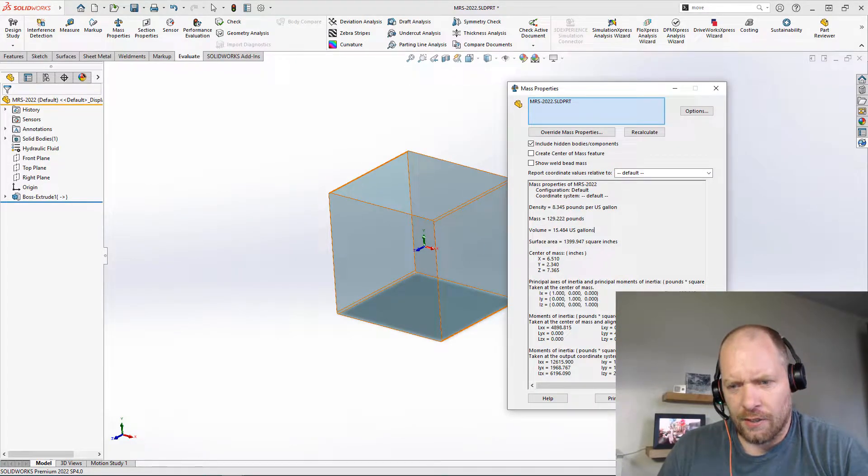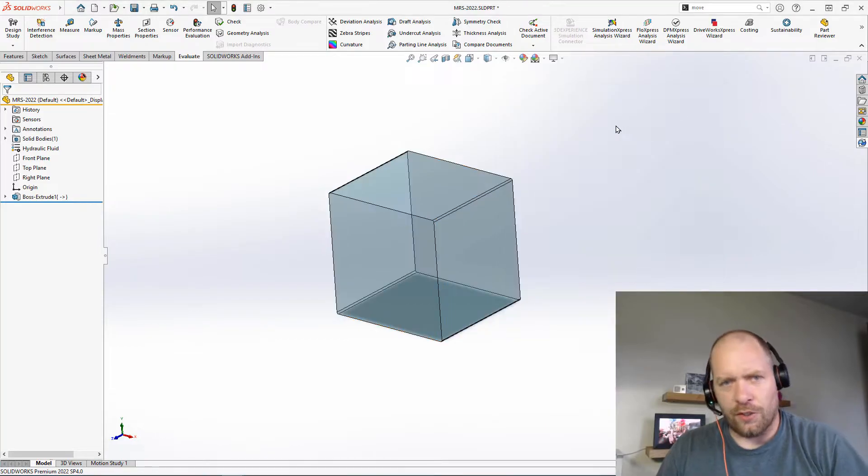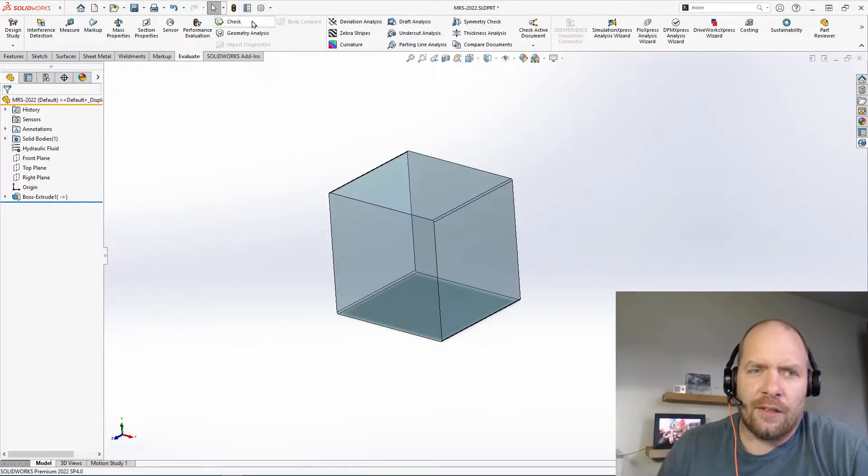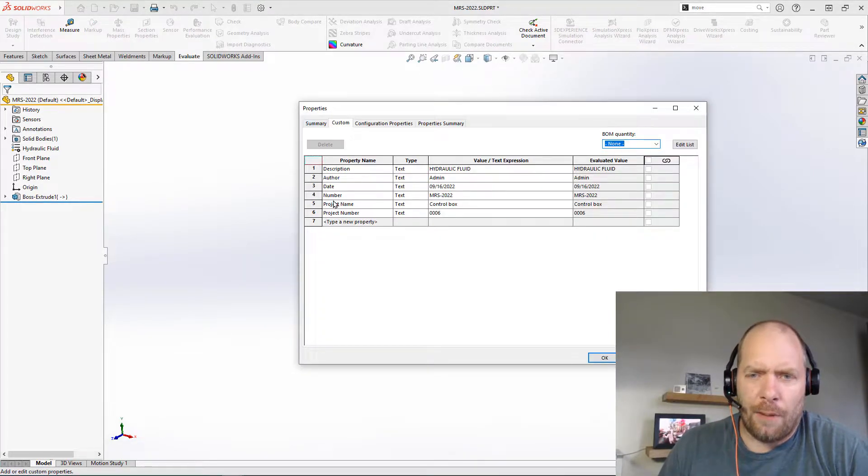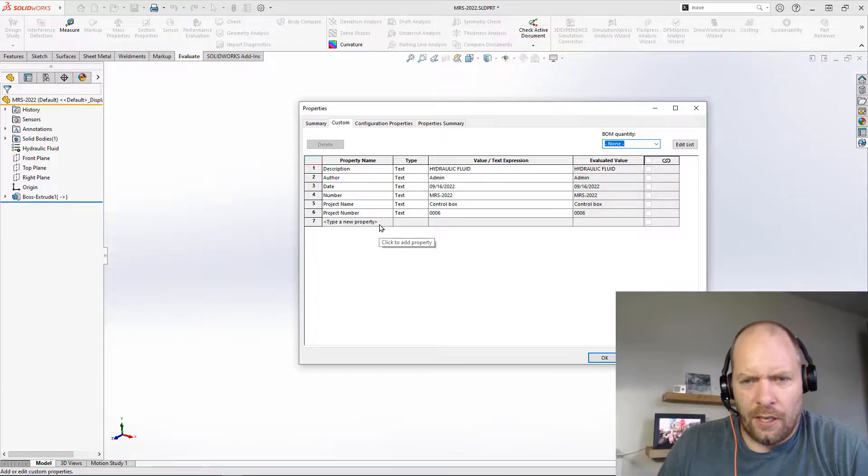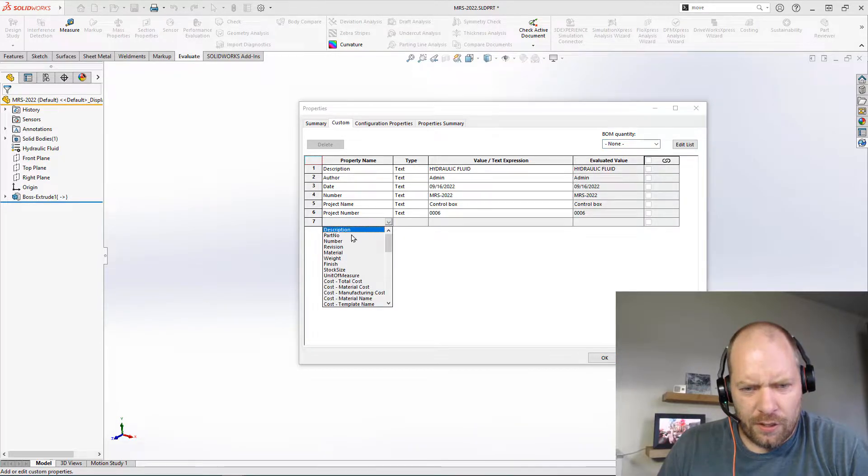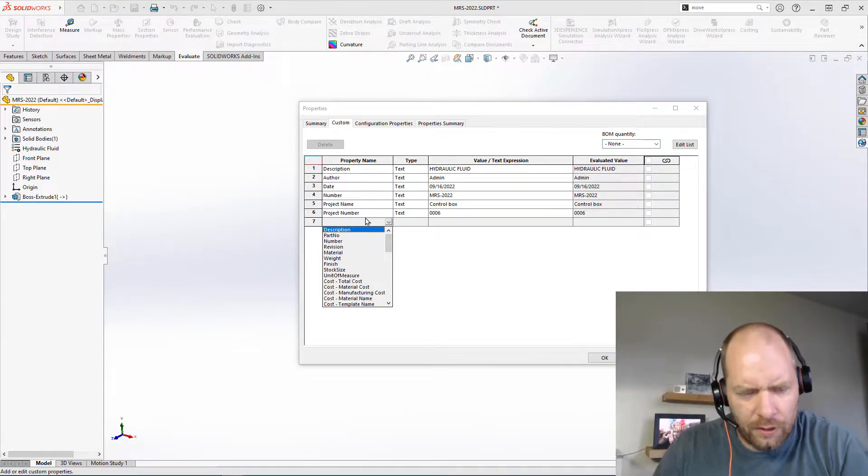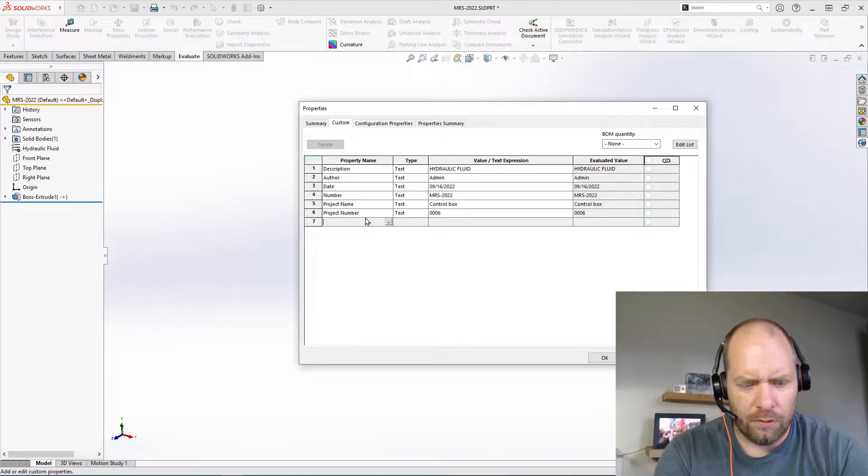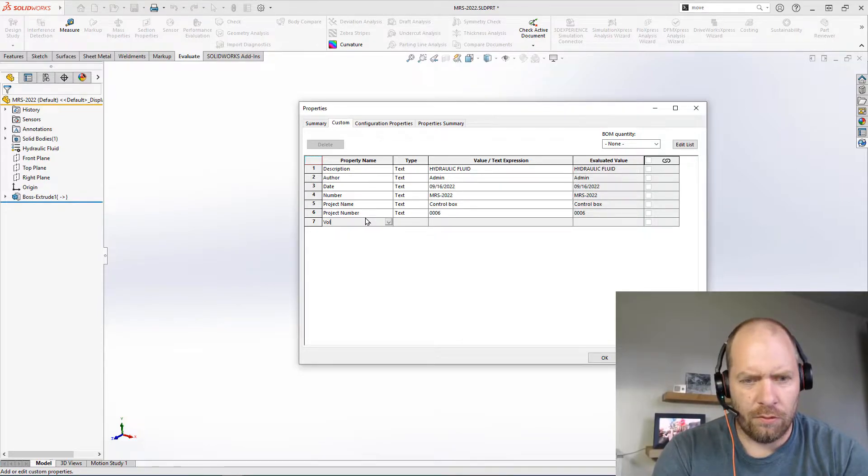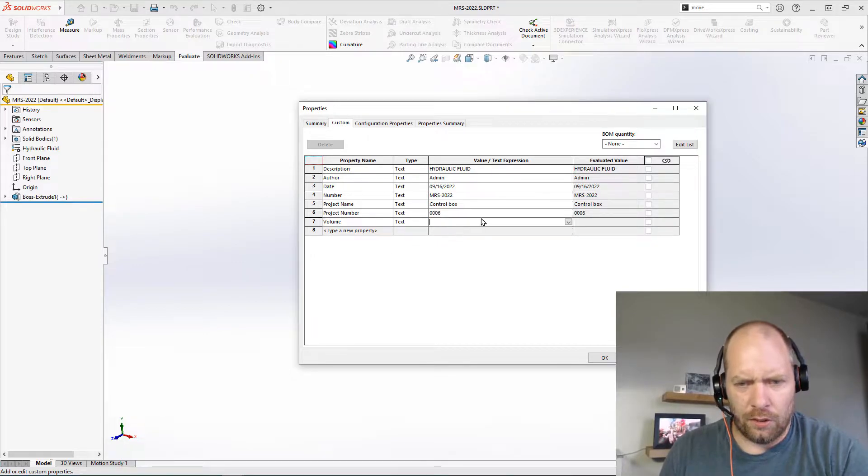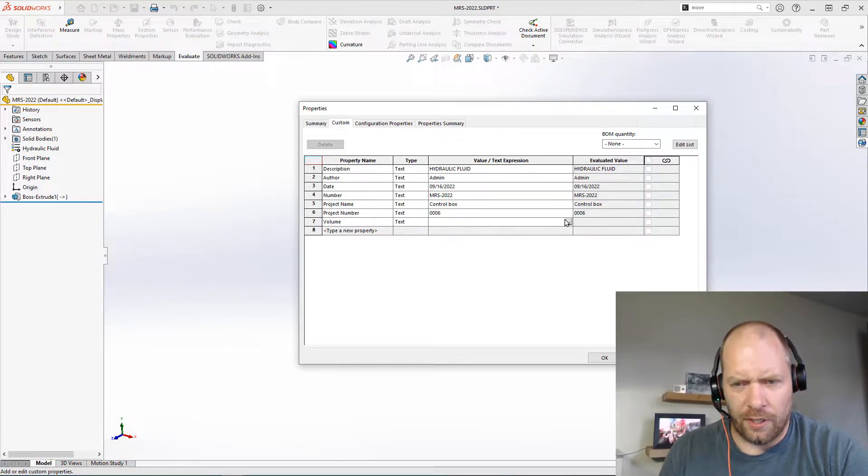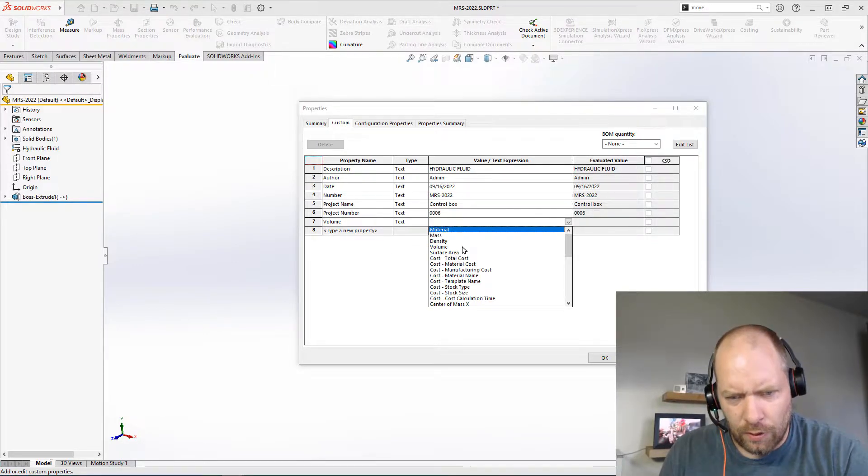Let's take a look. If I go to mass properties, it should tell me, so this is about 15 and a half gallons. So in my bill of materials I want to show 15 and a half gallons. If we go to my custom properties up at the top here, what I can do is say let's just put in one for volume here. That's just a text property, and I want to link this to the actual volume of the part.